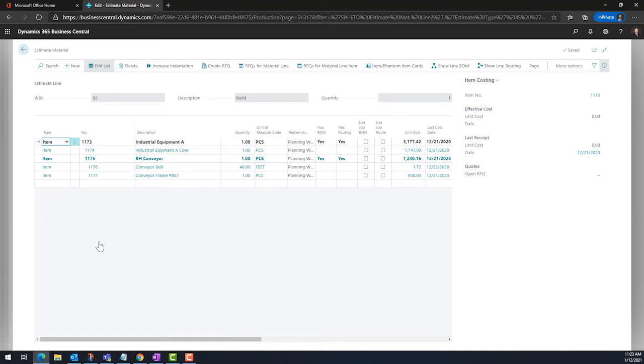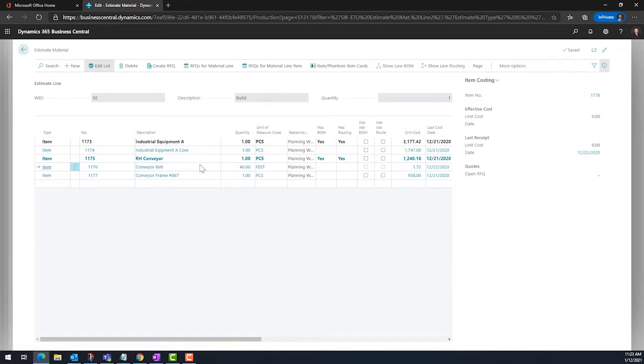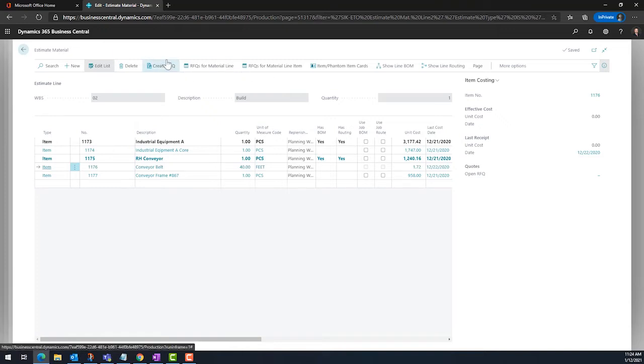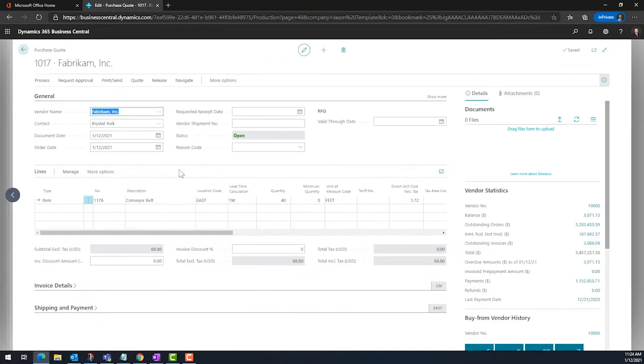Project estimates will capture the bill of material and the routing for the items that you will provide to your customers. A dedicated purchasing team will use the planning worksheet and its logic to optimize inventory levels, whereas the project manager is going to buy for their job only.